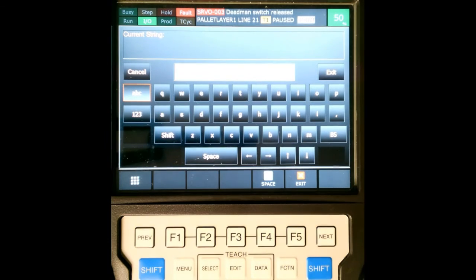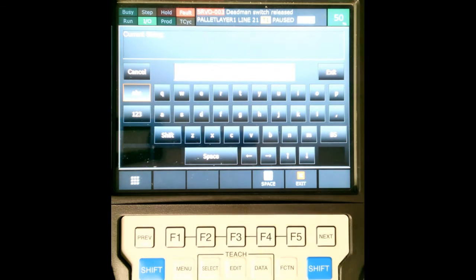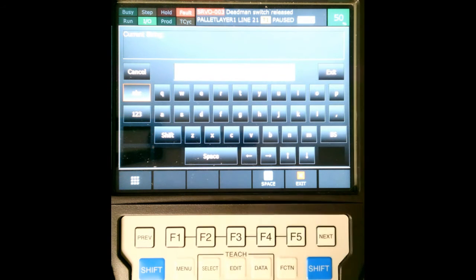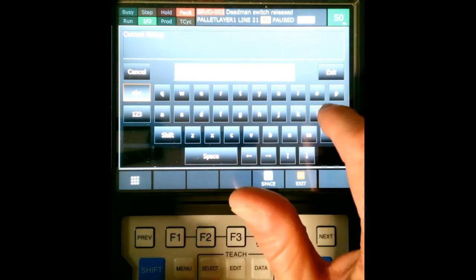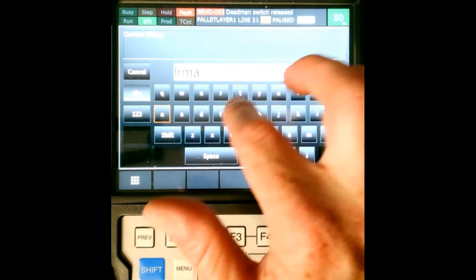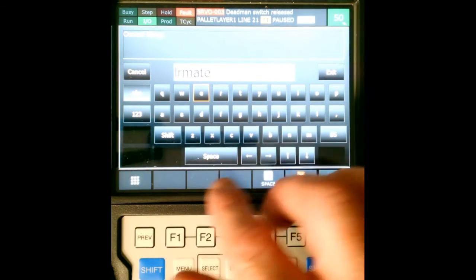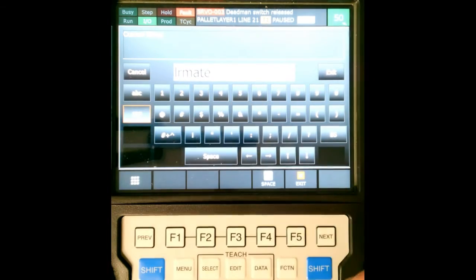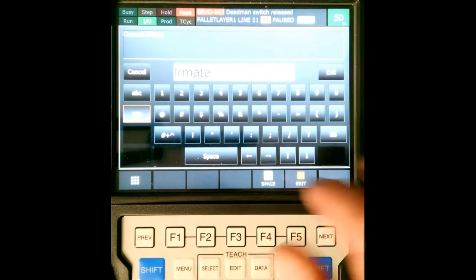And then I'm going to add a name. At this point, you can add a name to anything that you want. Usually you put it as a name or the date as well as the robot. So I'm going to just go LRmate, and then I'm going to put the date as well.